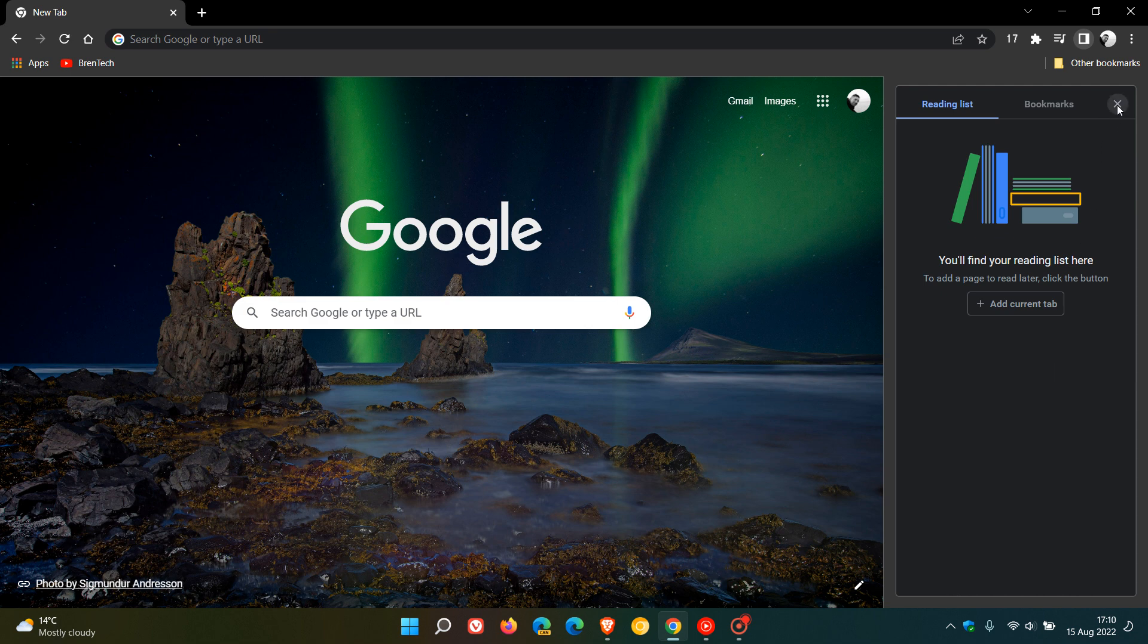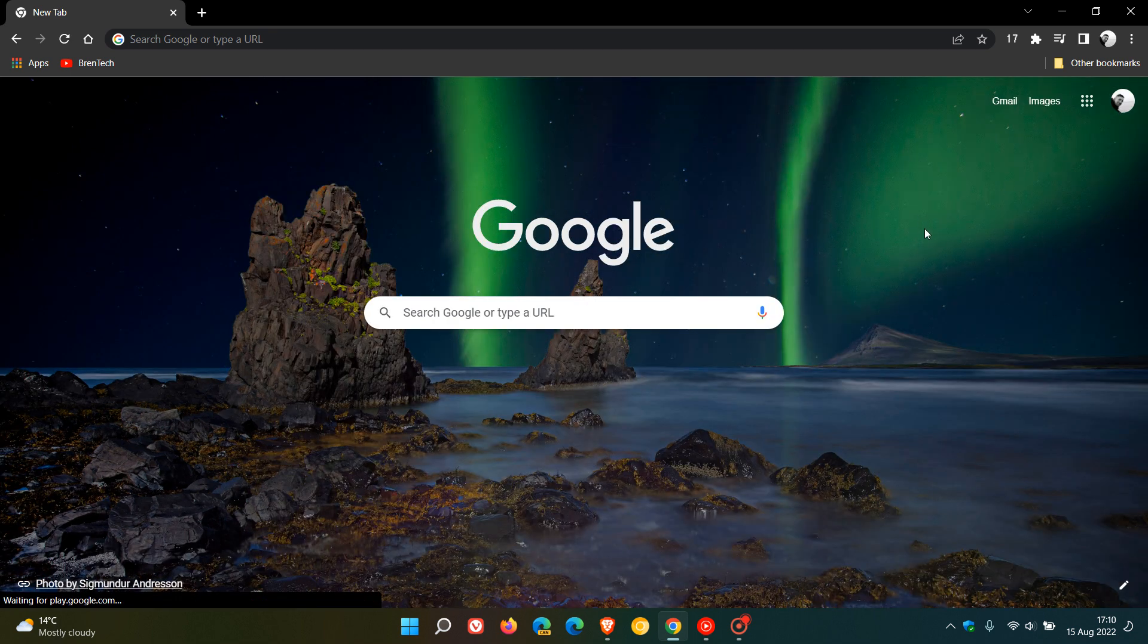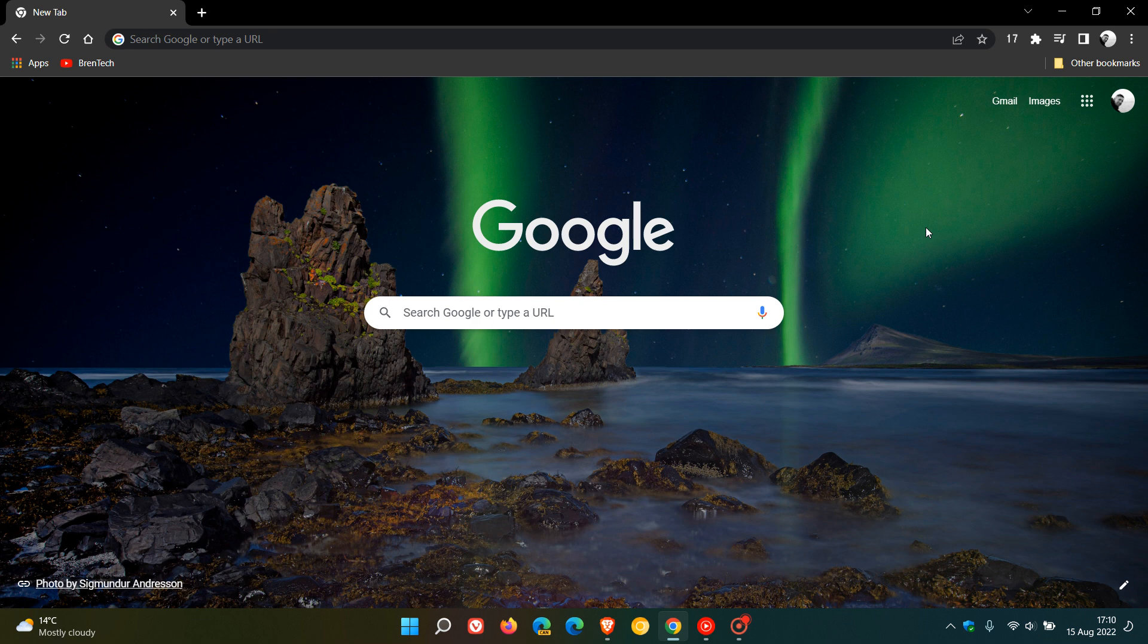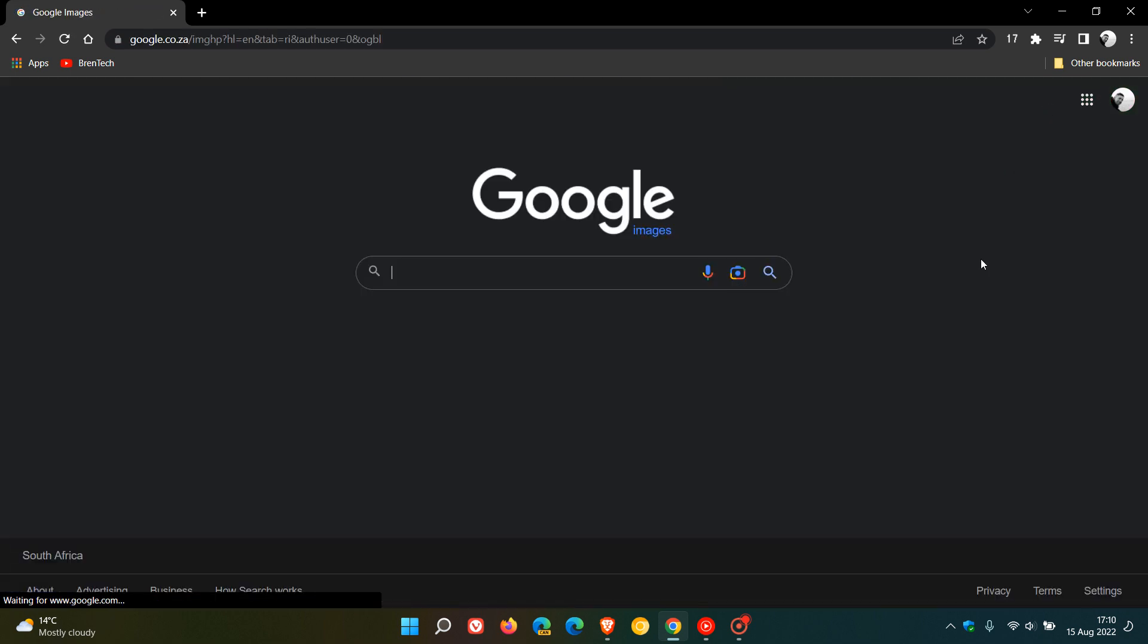Once again, this is just a quick video to keep you updated. If you're using Google Lens in the Chrome web browser on desktop, it's now also become available as an option for searching in Google image search. So if we head over to image search,